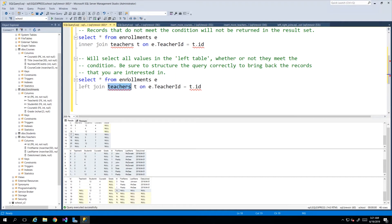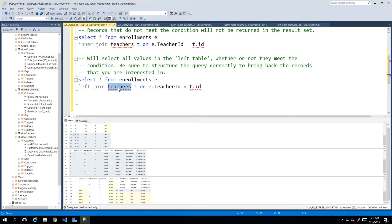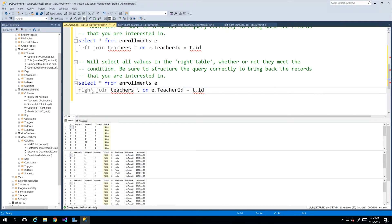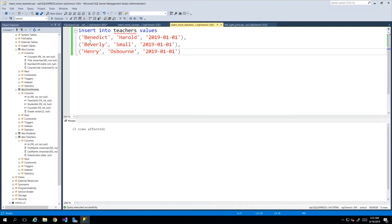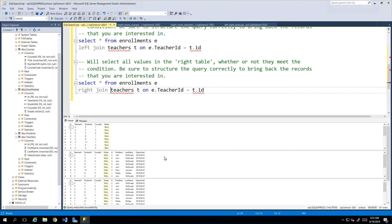The reverse may also be useful — we could put teachers on the left and enrollments on the right to bring back every teacher regardless of whether they are assigned to an enrollment. But instead of swapping the tables, we can use a right join, which brings back everything in the table to the right of the join regardless of matching data on the left. So here the bias is on the teachers table — I inserted some teachers not all of whom have been assigned to an enrollment.